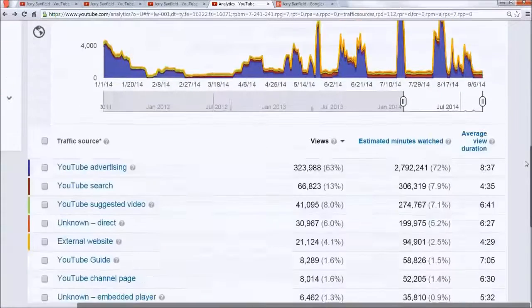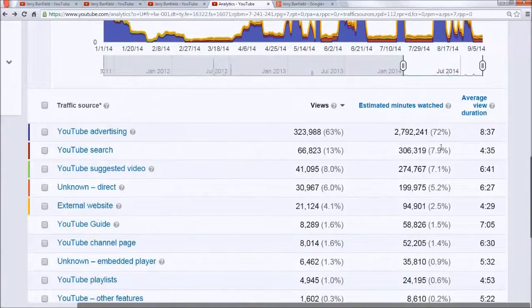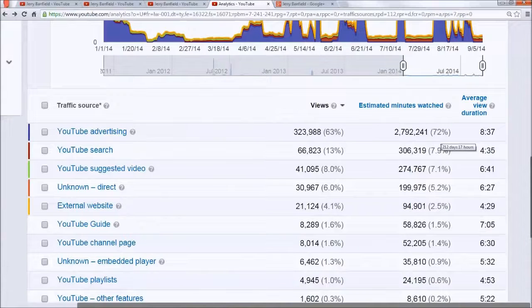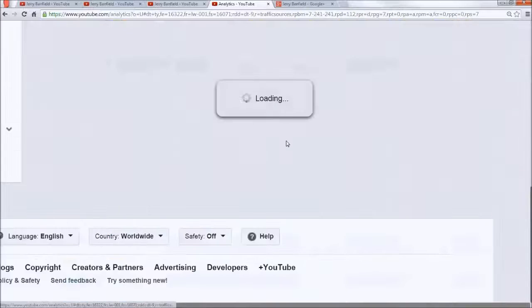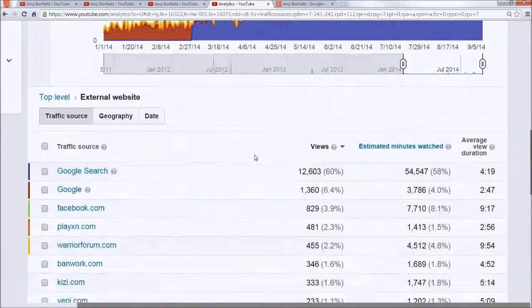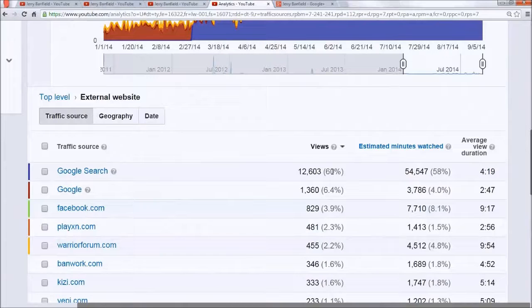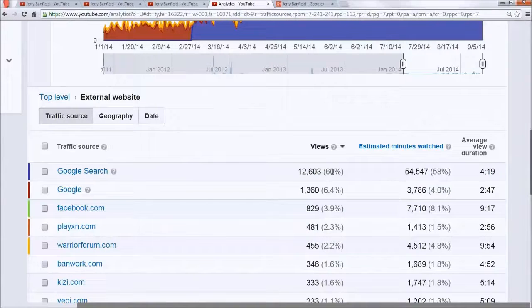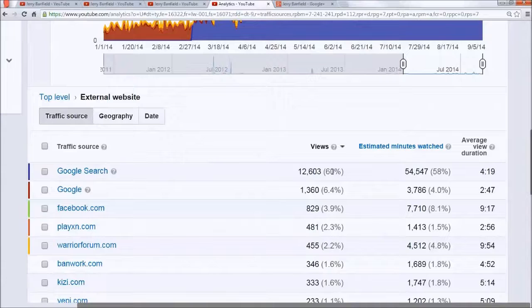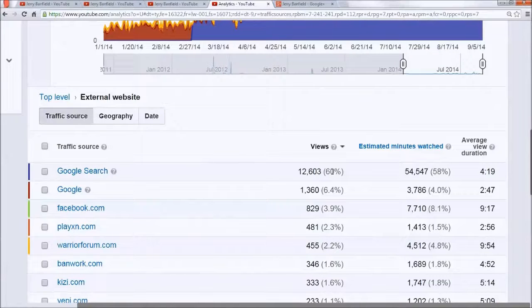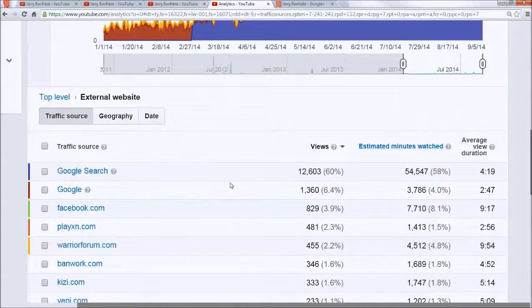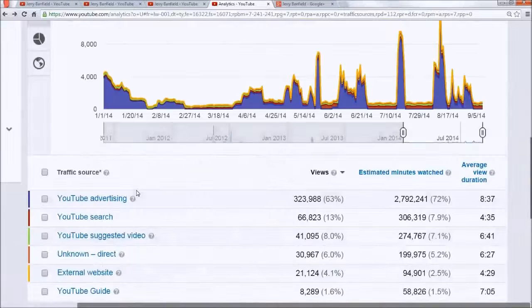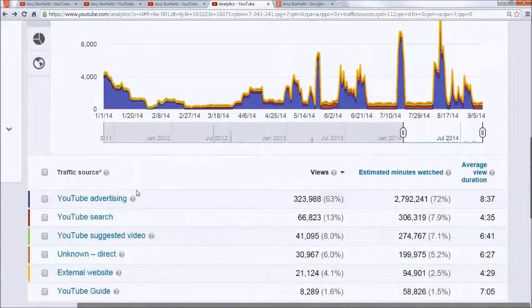For example, let's take a look at Google search: 12,600 views from Google search. If I tried to pay for those clicks in Google search, that would cost me likely $20,000 to $100,000 to use Google AdWords to just pay for those clicks in Google search. That's what's valuable about using YouTube ads—the long-term growth and success of your YouTube channel. Getting those organic views is critical.